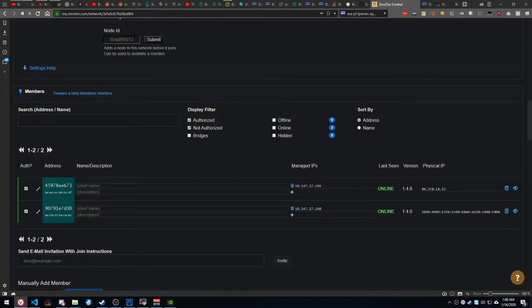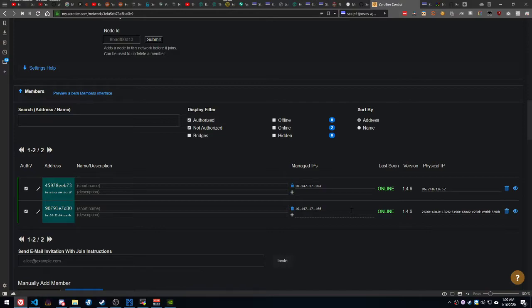or change my IP address to something else, he'll never connect to it again. He doesn't have my real IP. So this helps keep you extra, extra secured.